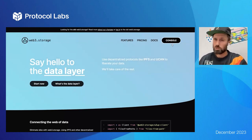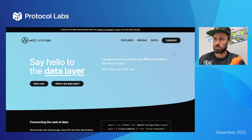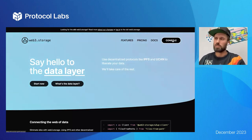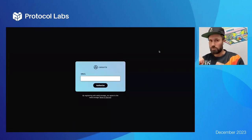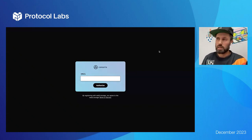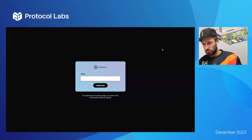The web console is one of the ways you can interact with web3.storage, which is what I'm going to demo today. We also have a CLI tool, a JS client, and a Go client in the works.